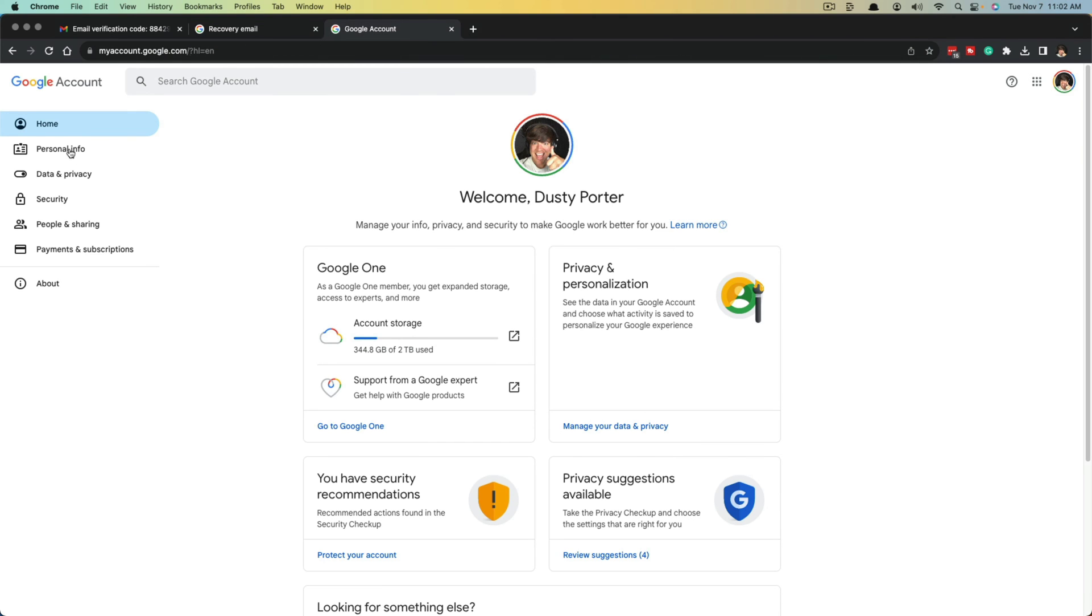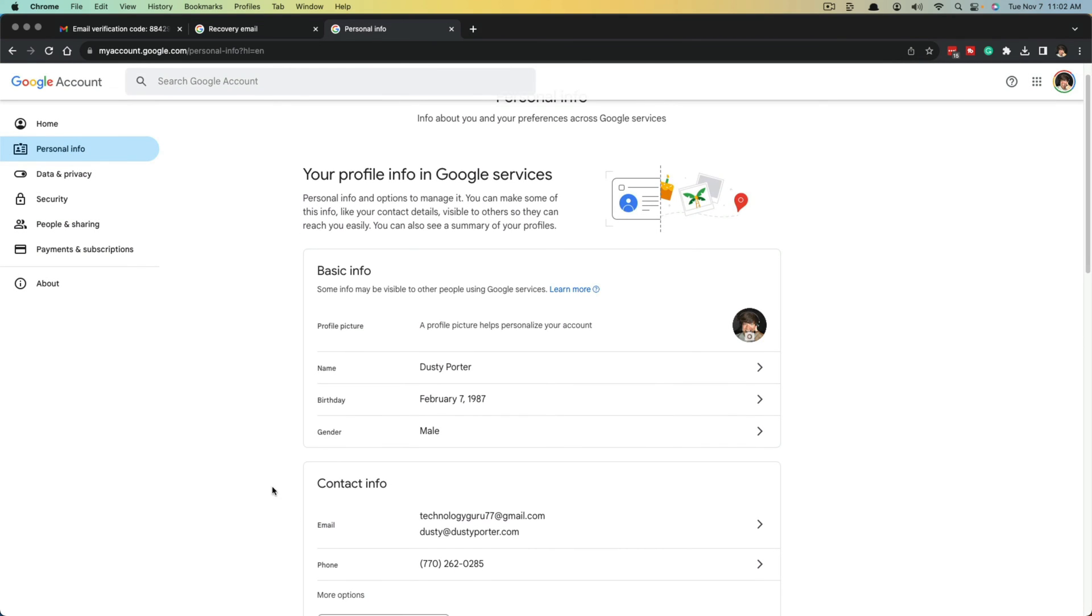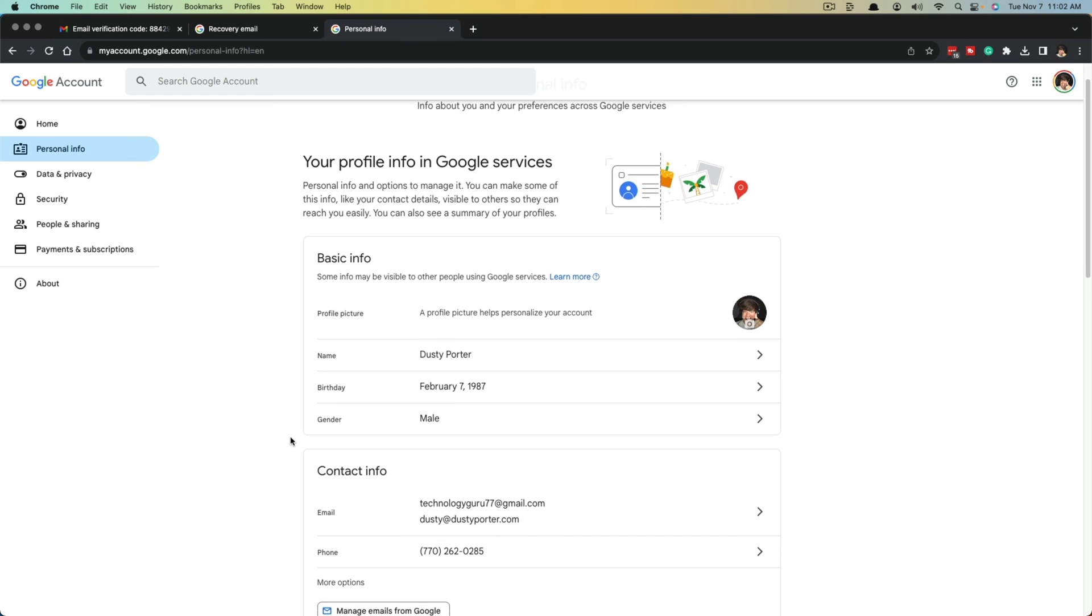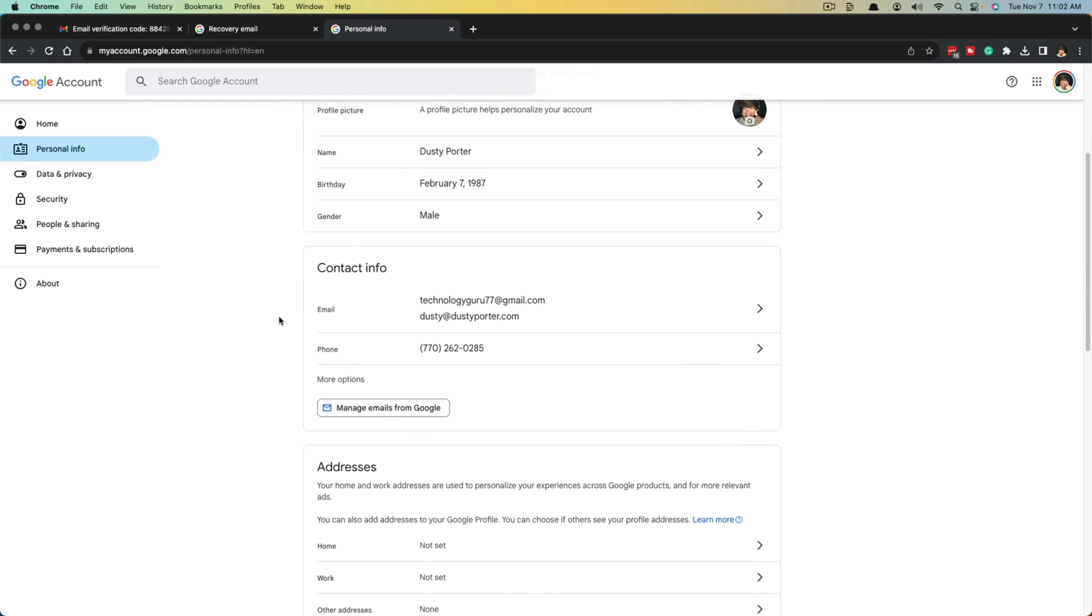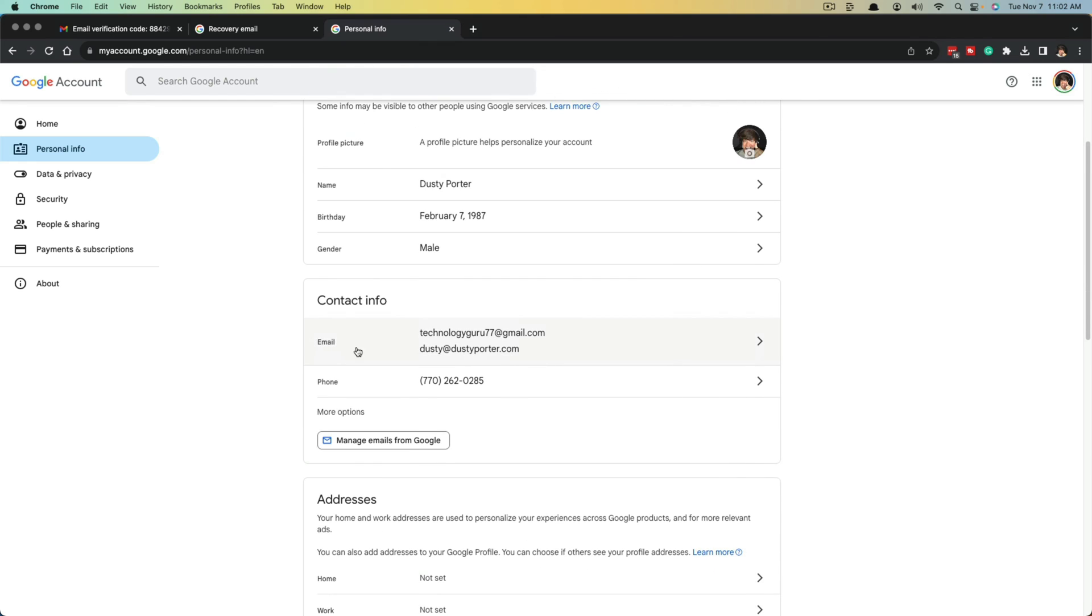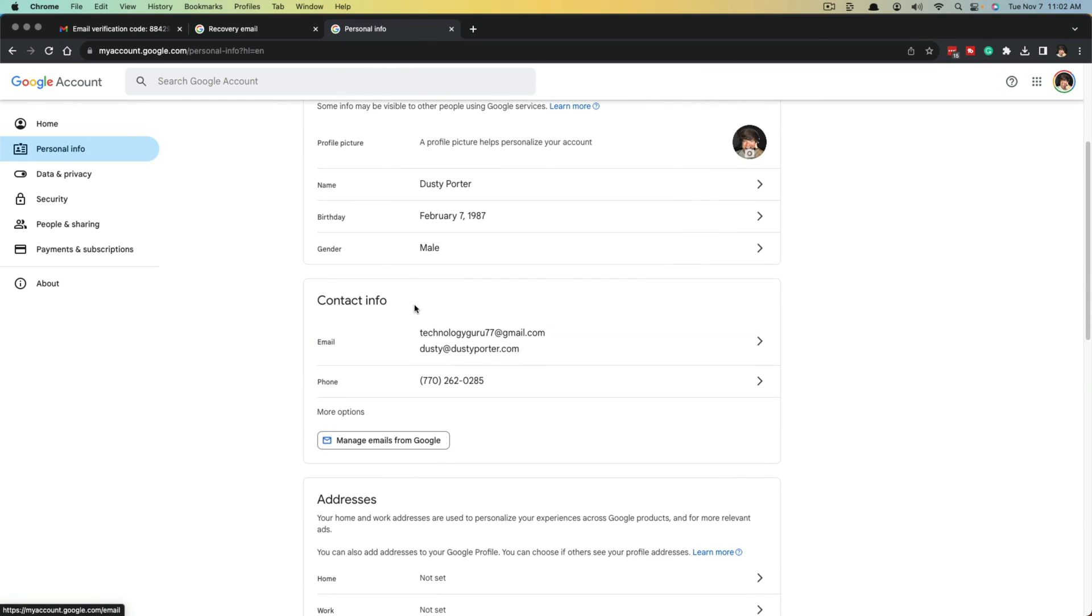So if we go back now to our Google account, go to personal information, and we go here under contact info, we should be able to see under email our two different email addresses. Click on that and you can see our normal Google account email plus our recovery email.